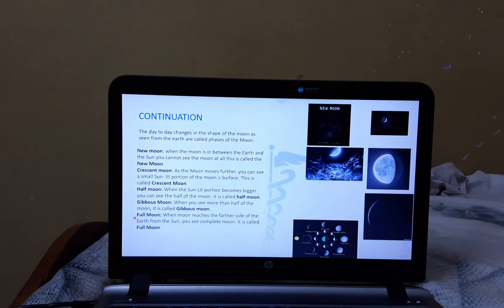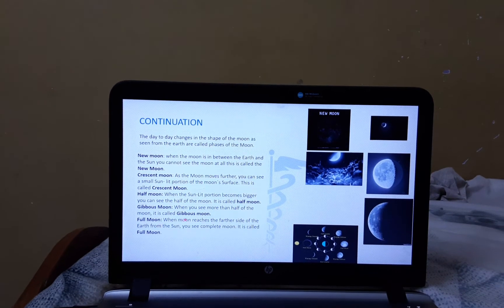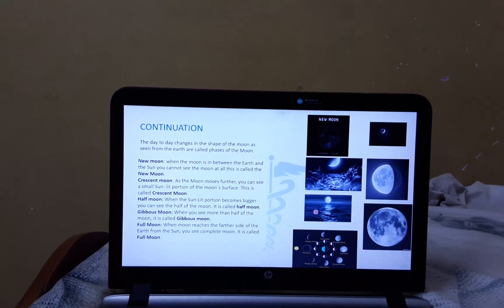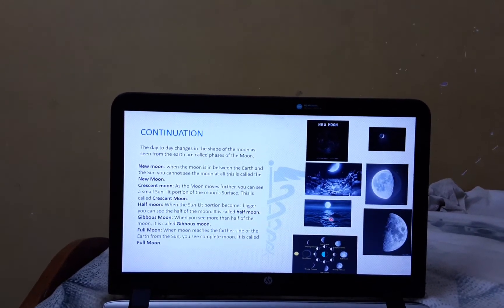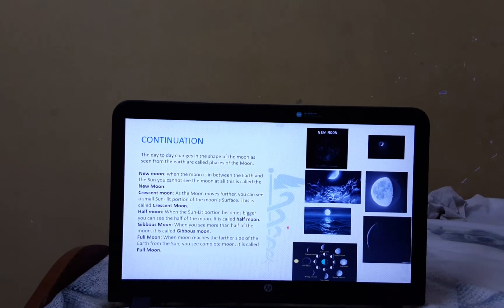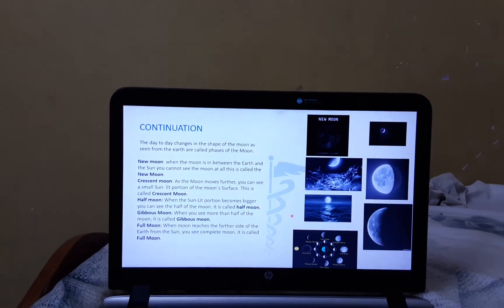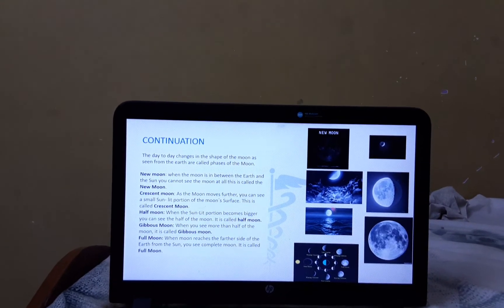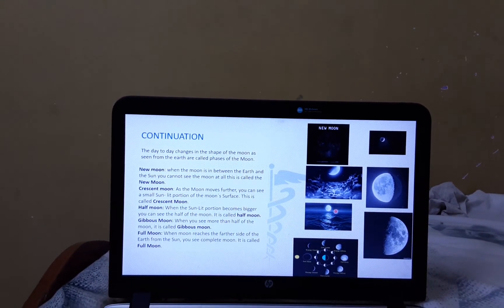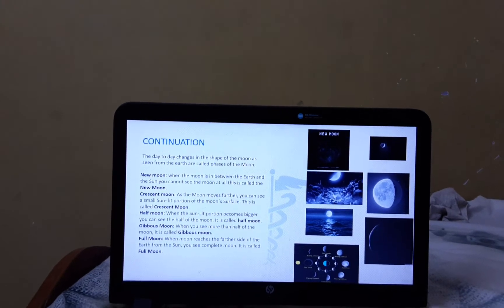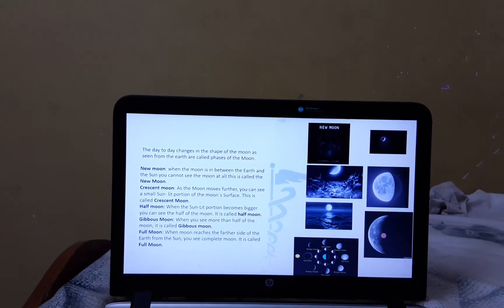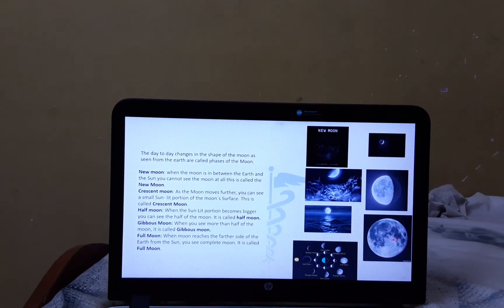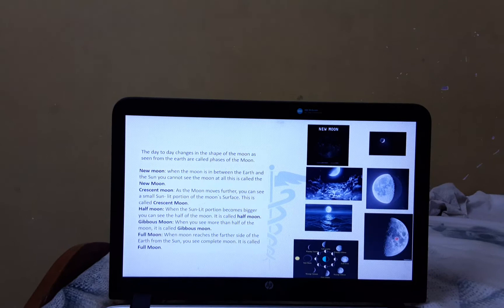Now, at last, let's see the Full Moon. When the Moon reaches the further side of the Earth from the Sun, you can see the complete Moon. It is called the Full Moon. Here, we can see the phases of the Moon.